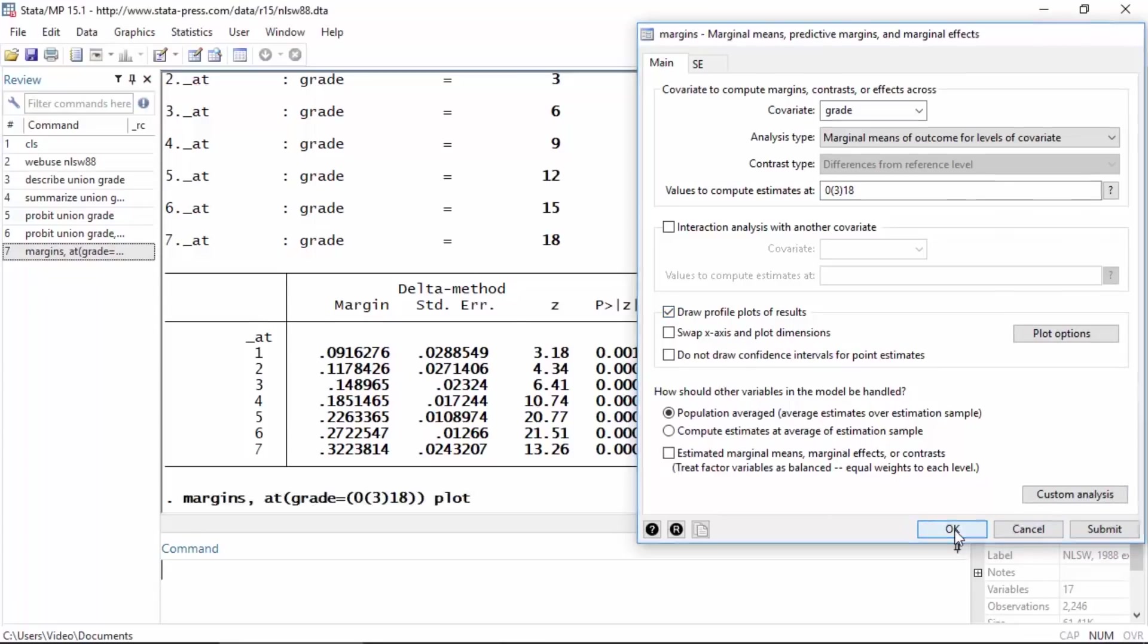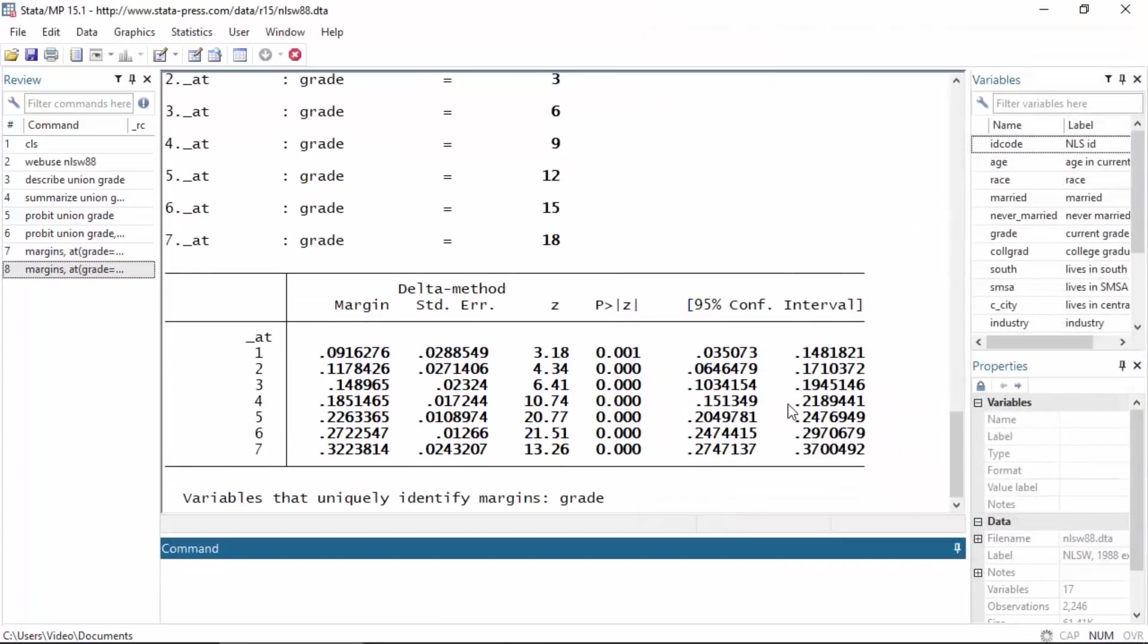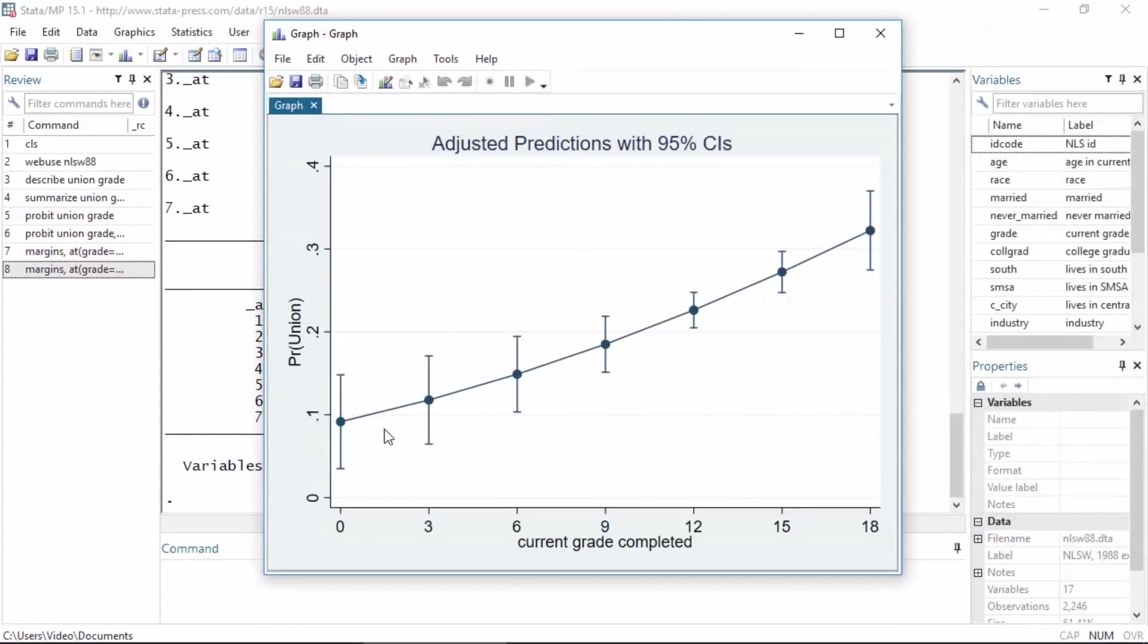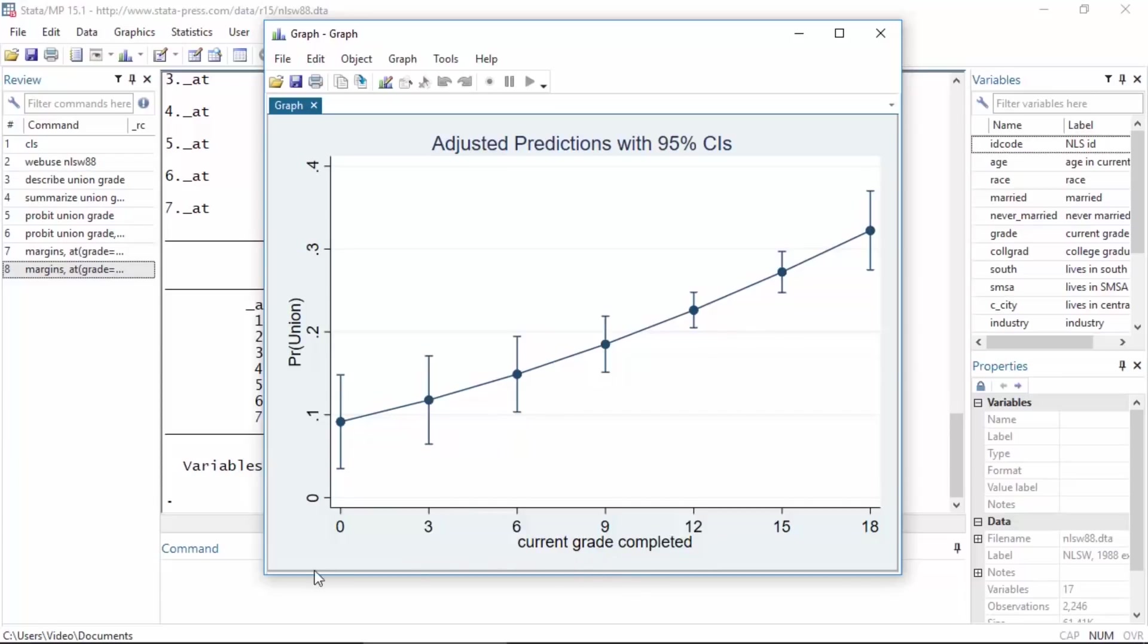Now if I click OK, Stata will create a plot of the predicted probability. So the horizontal axis is current grade completed, 0 through 18, and then the vertical axis is the probability of union membership given that someone completed a particular grade.